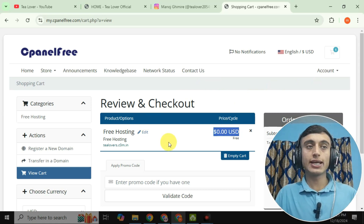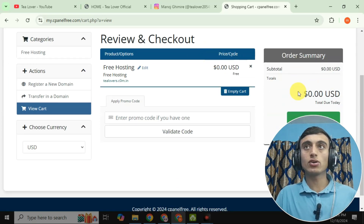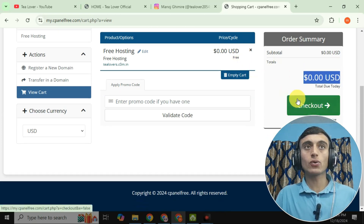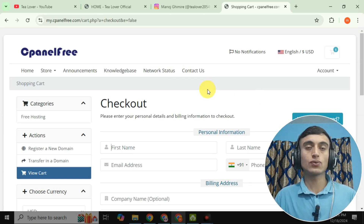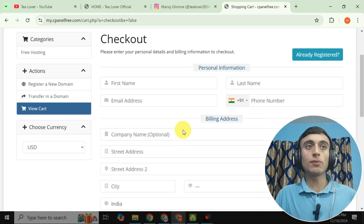You can see that the product total is $0.00 USD — no charge. You get free hosting for lifetime and the domain tlobers.com.in is already assigned. Scroll down and the total price is also $0.00 USD. Click 'Checkout' to proceed further.